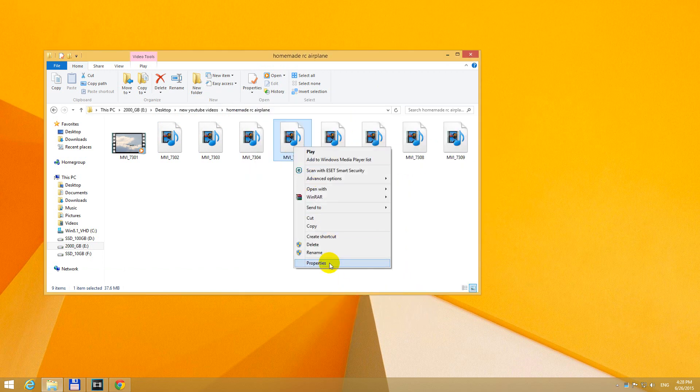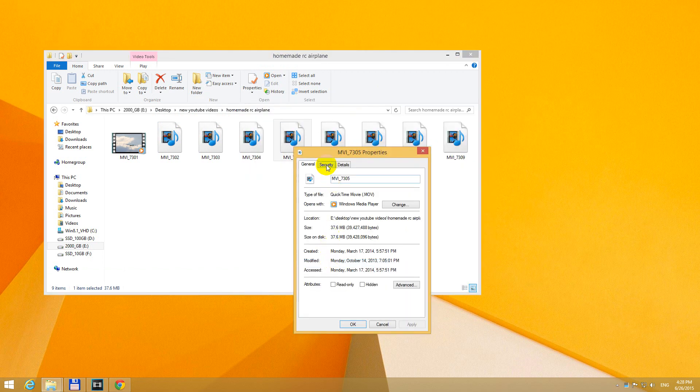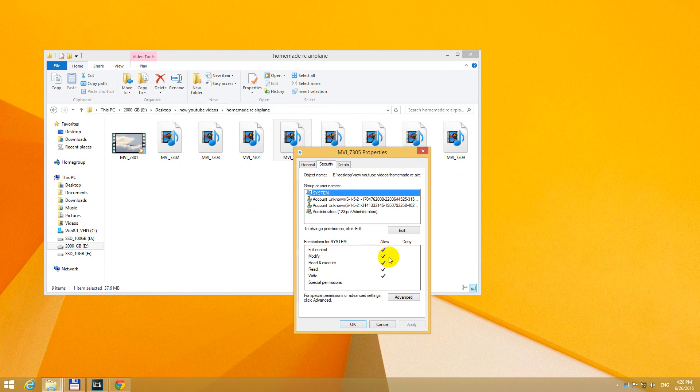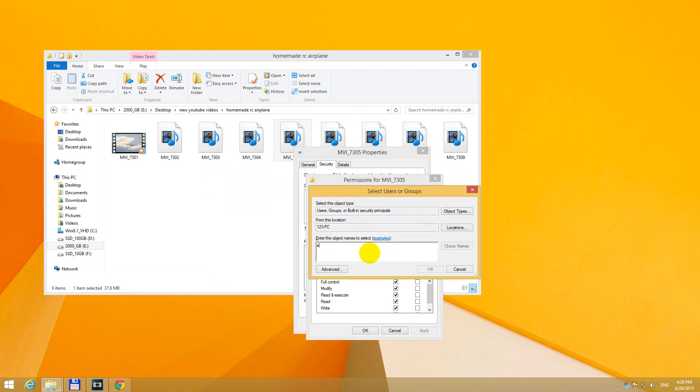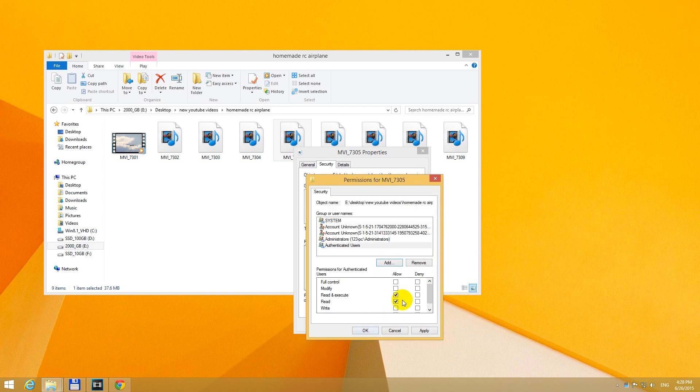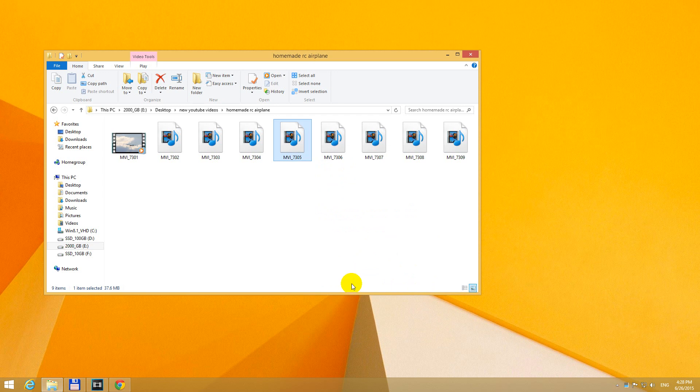Open it once more. Properties. Security. Edit. Add. AU. OK. Full control. OK.